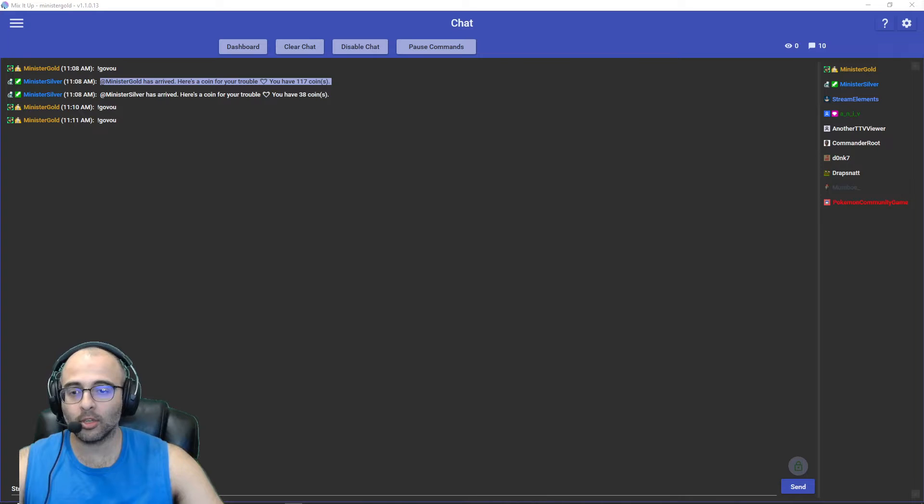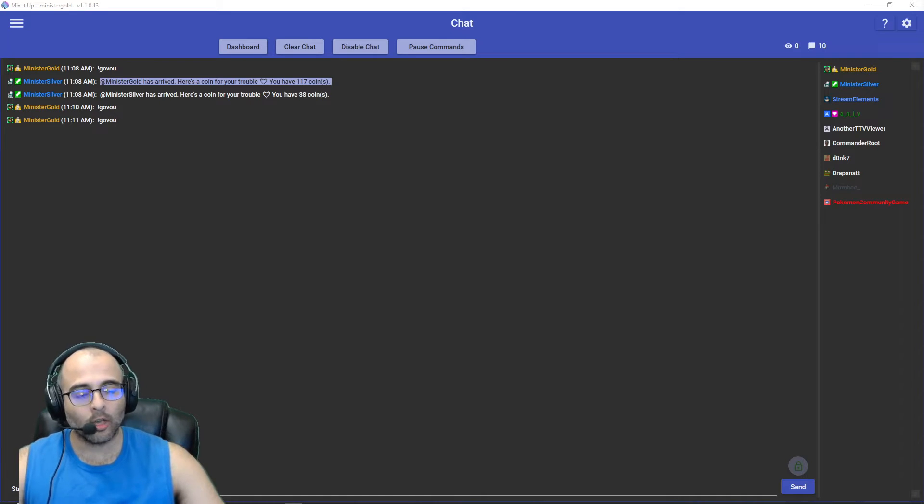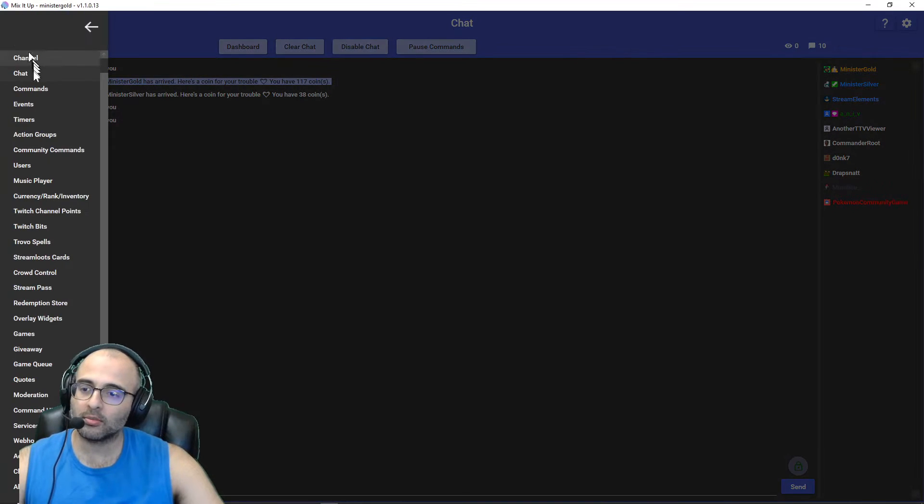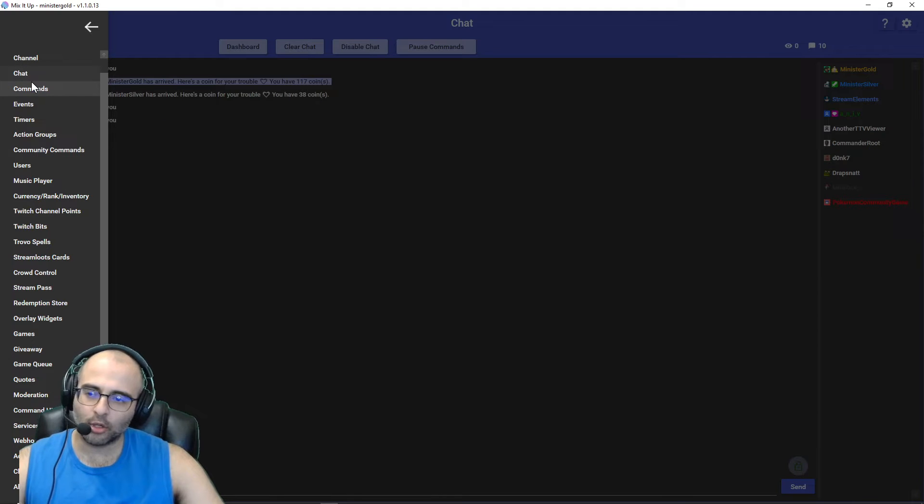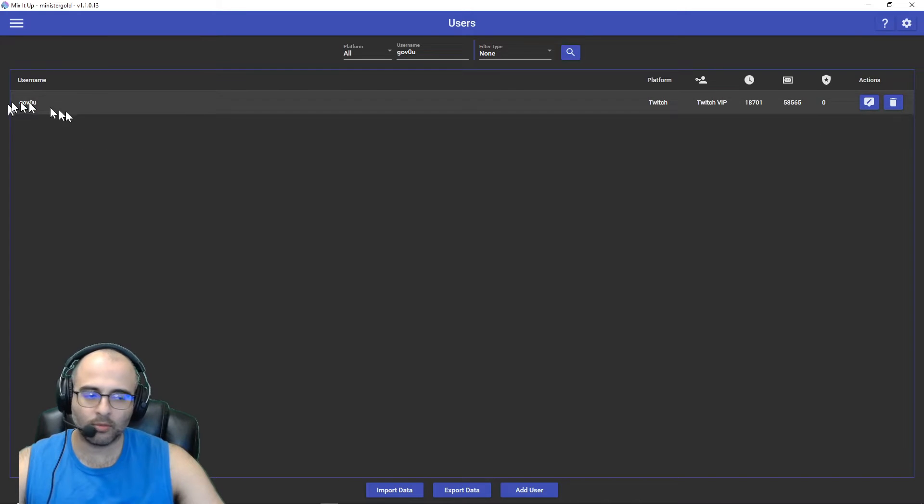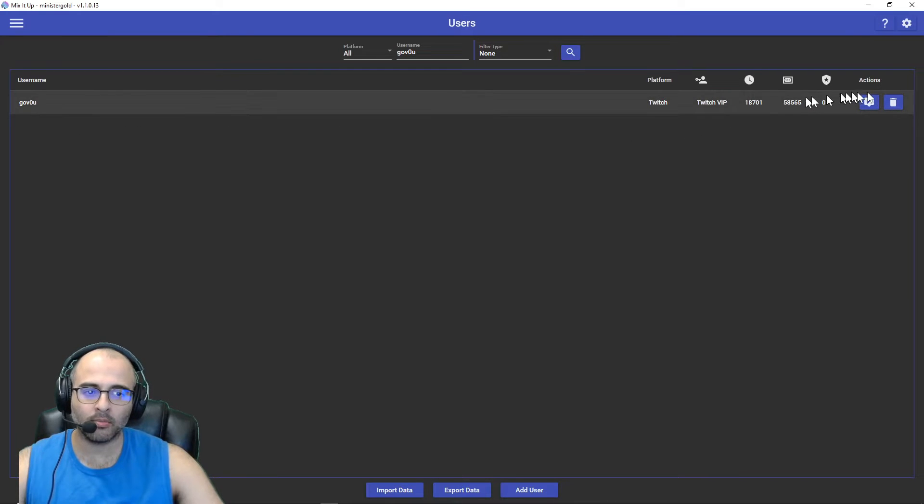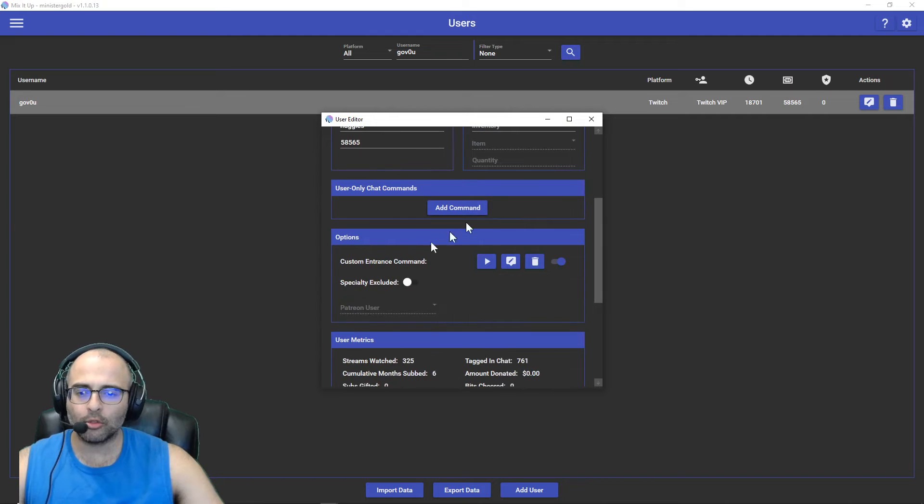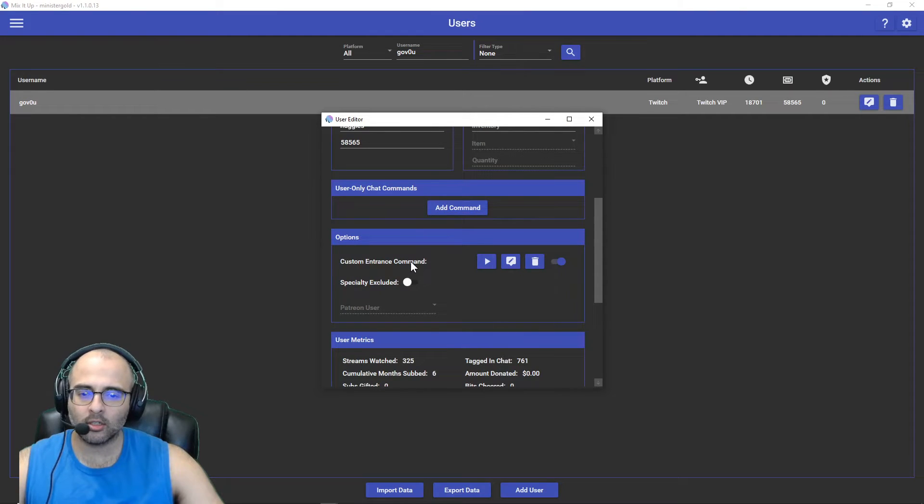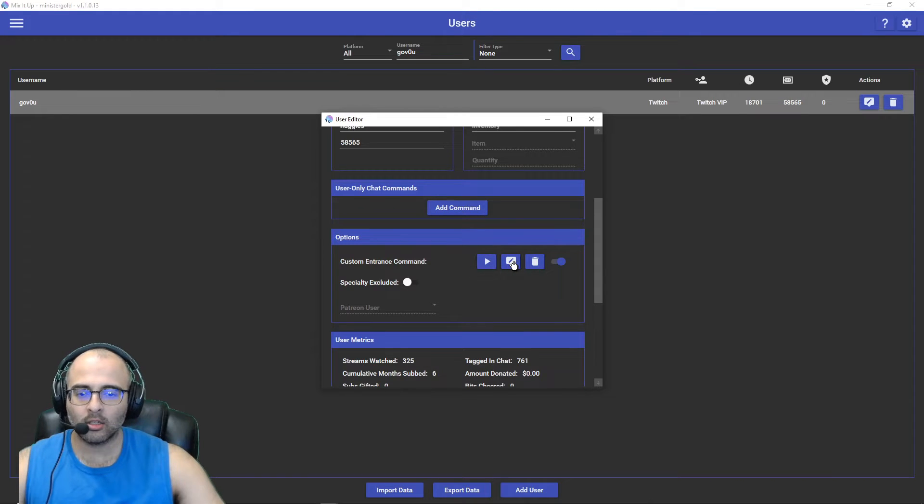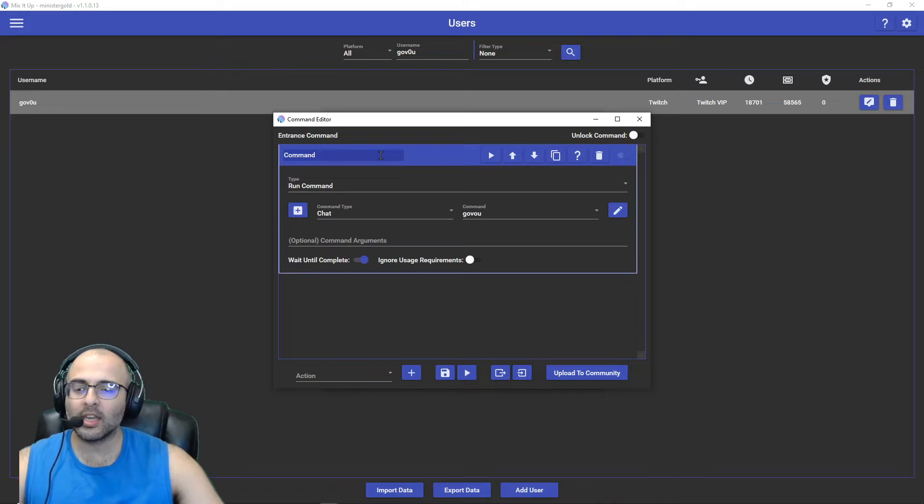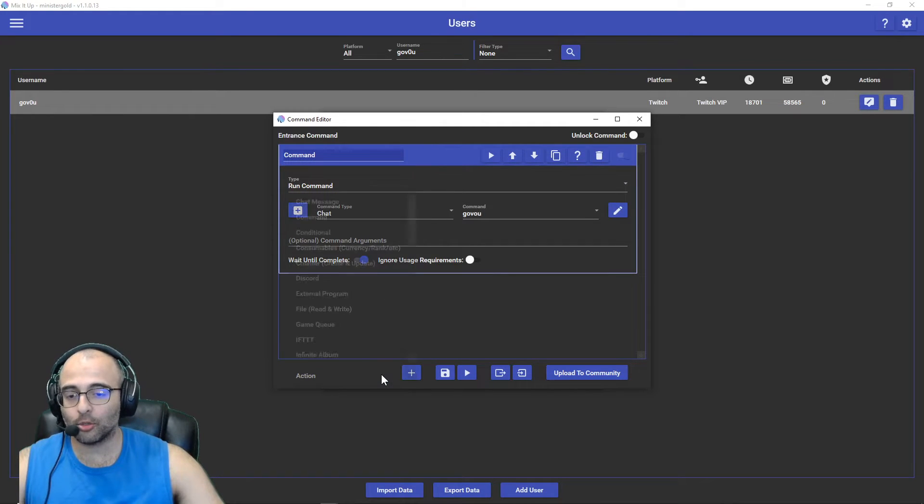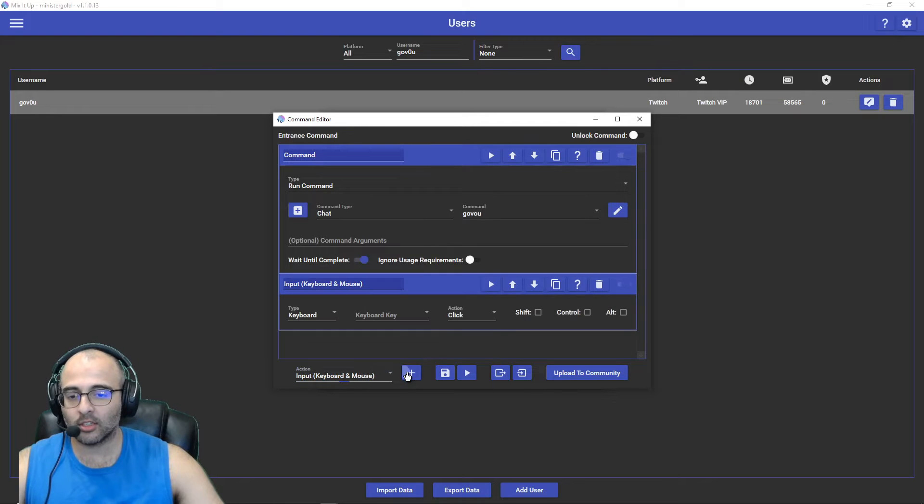Let me show you there's actually two places you could do this. If I go to Users, here's the user I'm using as an example, this is Govu. Go to Custom Entrance Command. If you haven't edited this before it'll say Add Command, just click on the pencil to edit it. I'm actually just calling the command but if you wanted to you could add stuff directly in here.